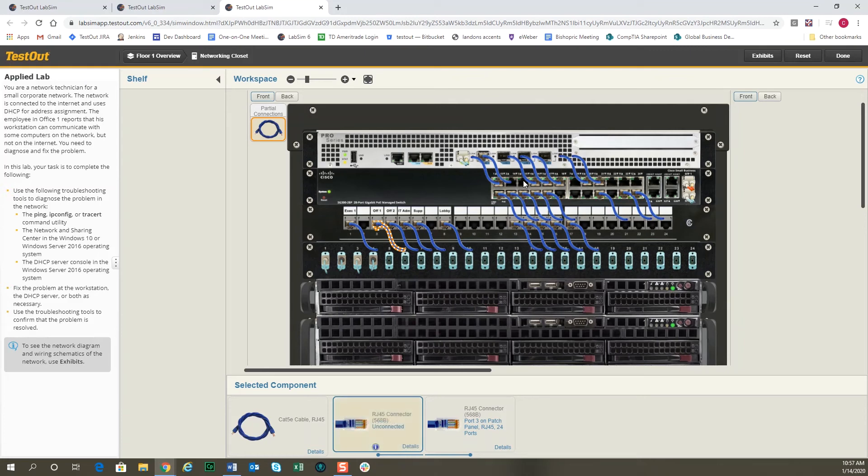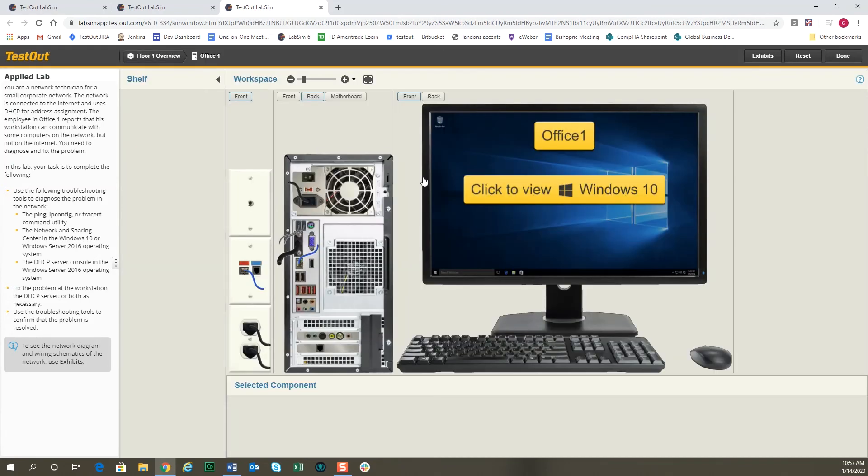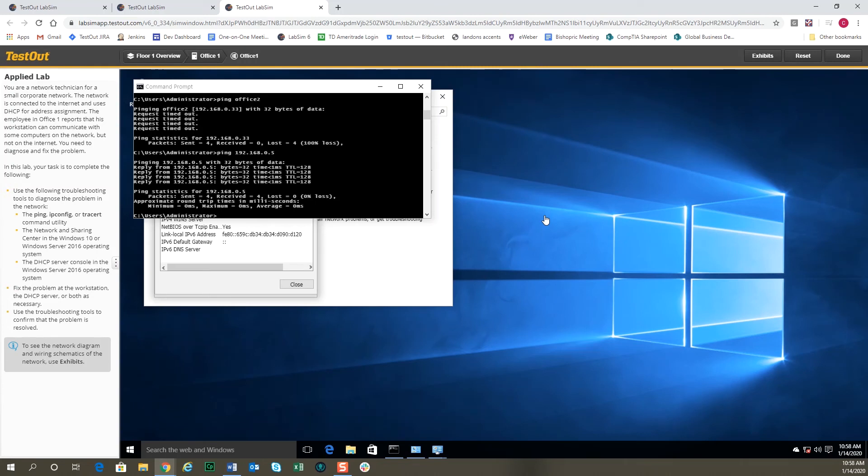What you'll see is the link light on the switch is now out. And if we come back to the floor one overview, let's go take a look at the hardware view again of office one. If you remember, we looked at the back of the computer a moment ago and we had a link light. Now, because we've disconnected the cable at the switch in the networking closet, the link light is now out back here in office one. So the connectivity of the switch is no longer there, and it's indicated by the loss of the connection line and the link light.